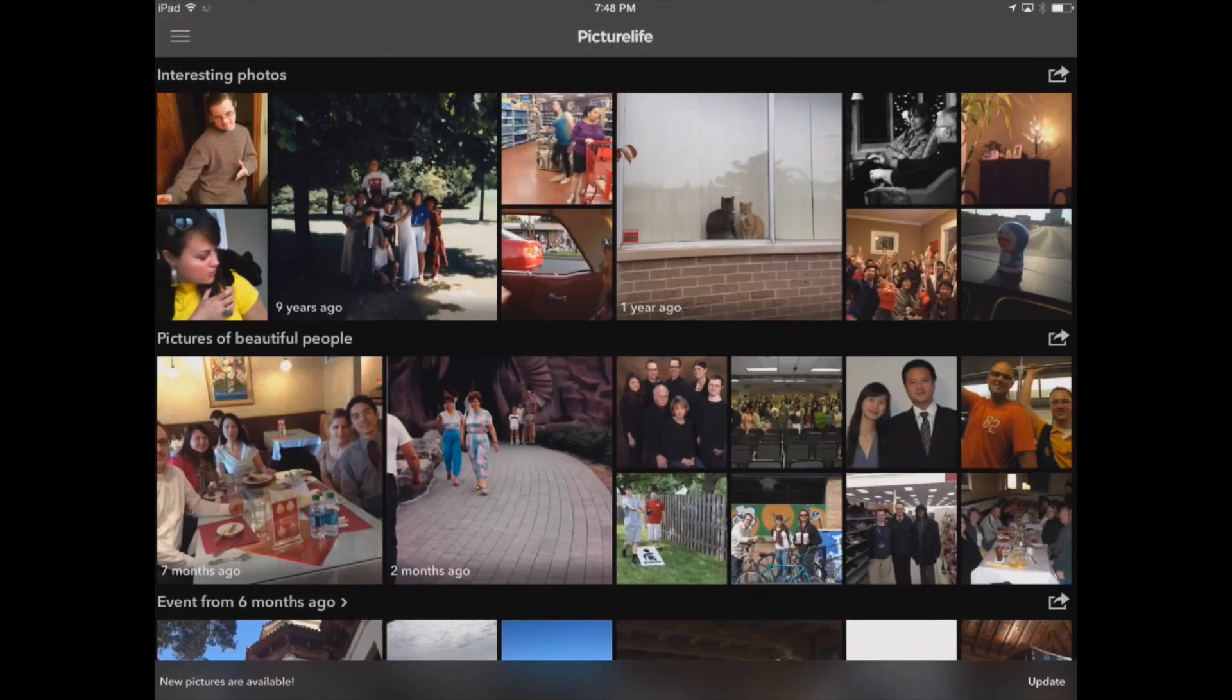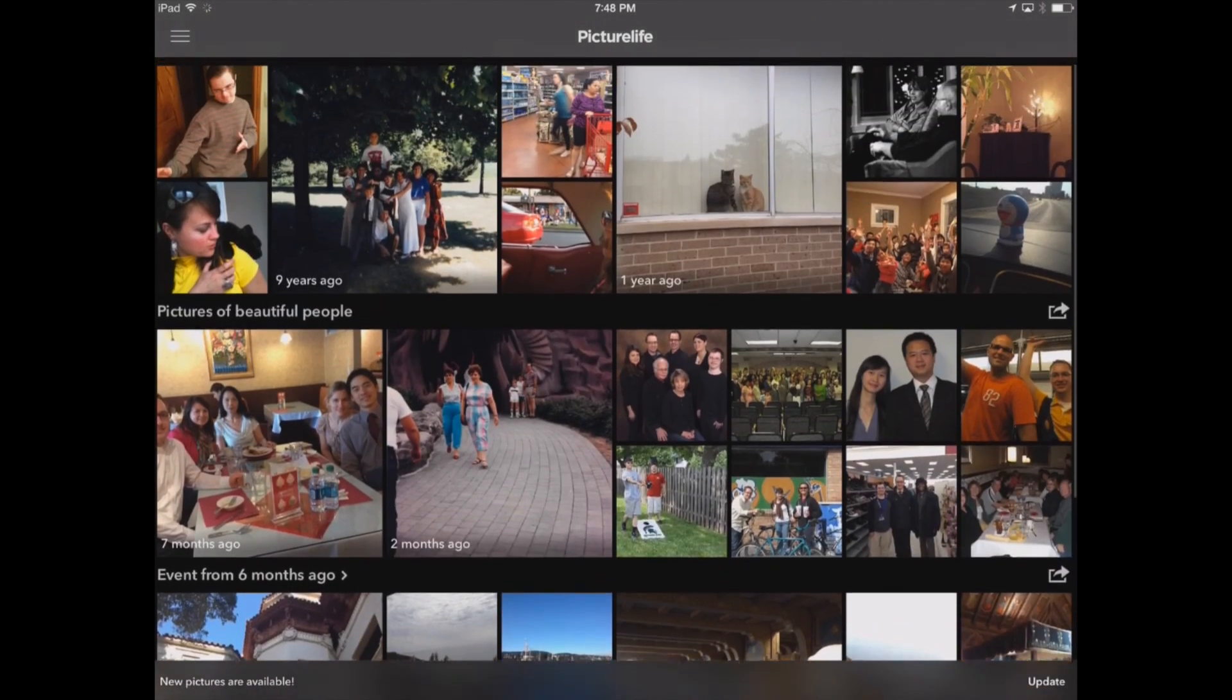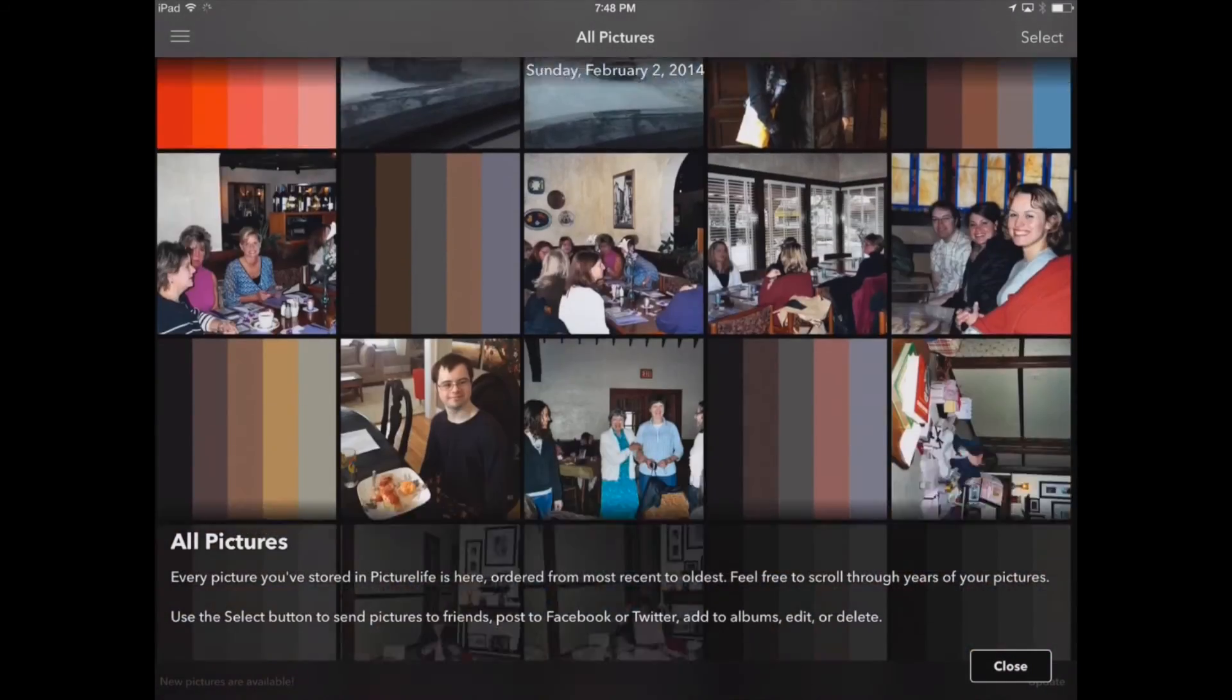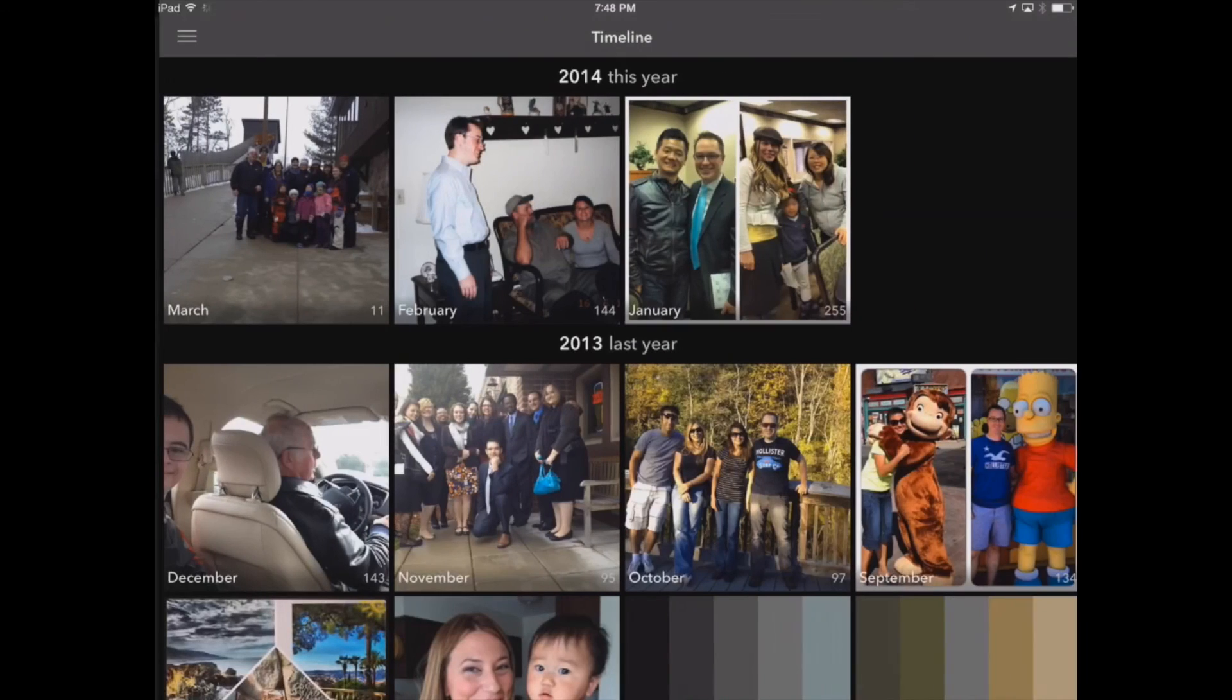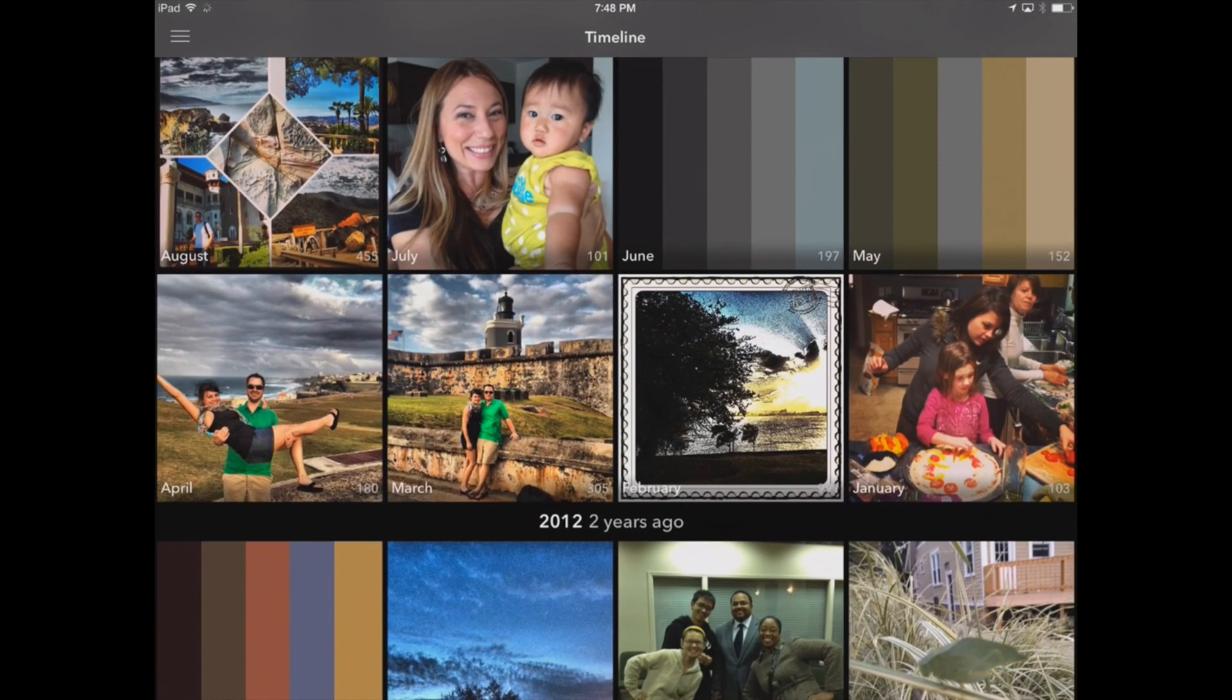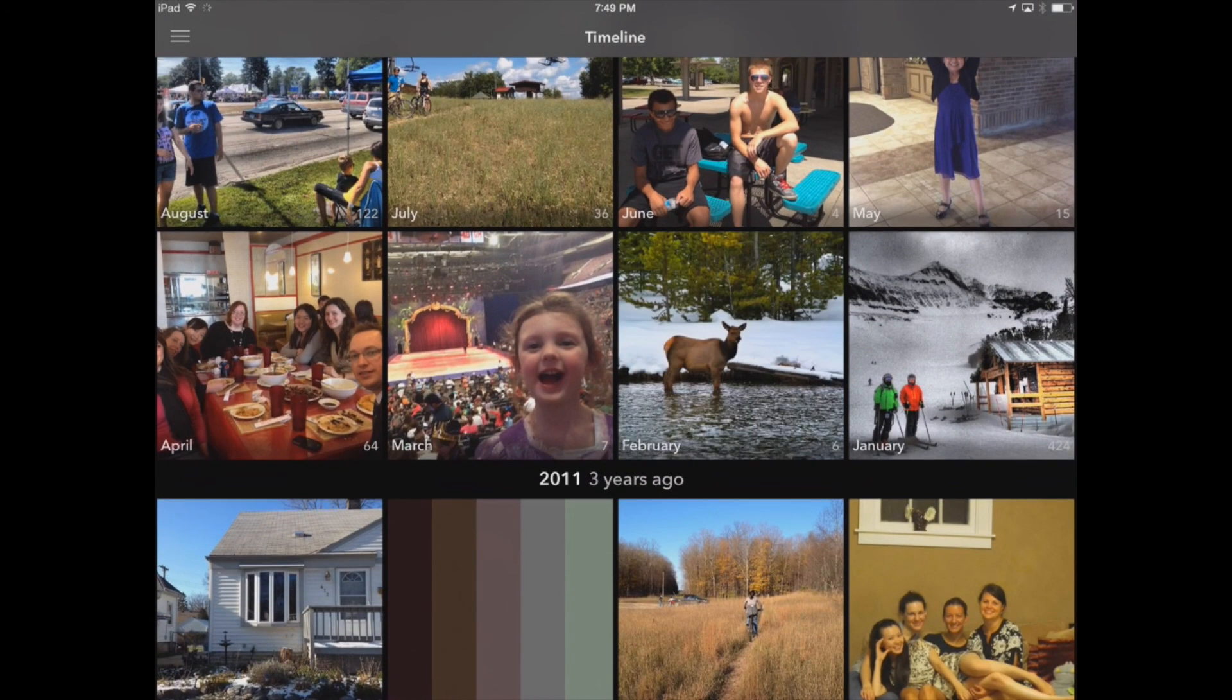We've also got our discover tab where we can go through and discover memories throughout the years. We've got our timeline here that we can go through and we've also got our all pictures. We've got our timeline too as well. So it's just like using the PictureLife app on the iPhone but we've got a lot more screen real estate.